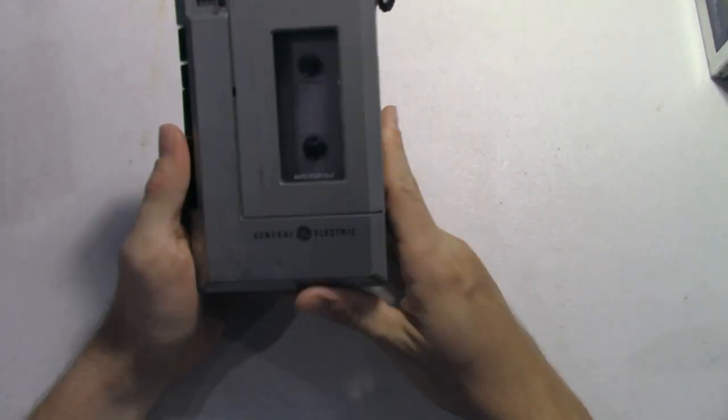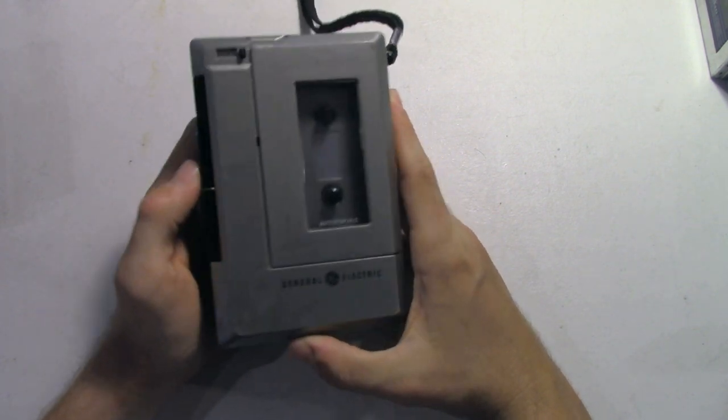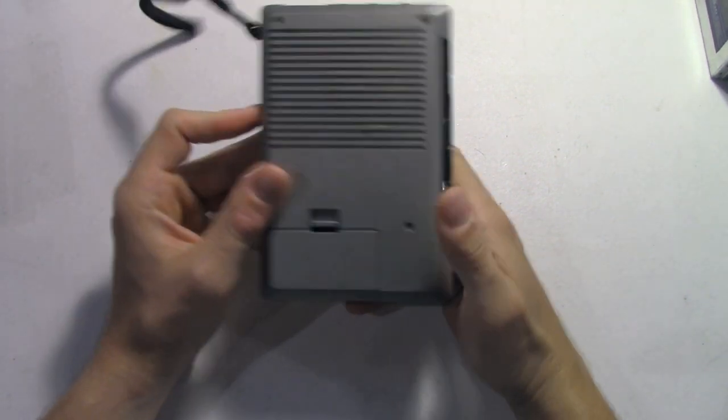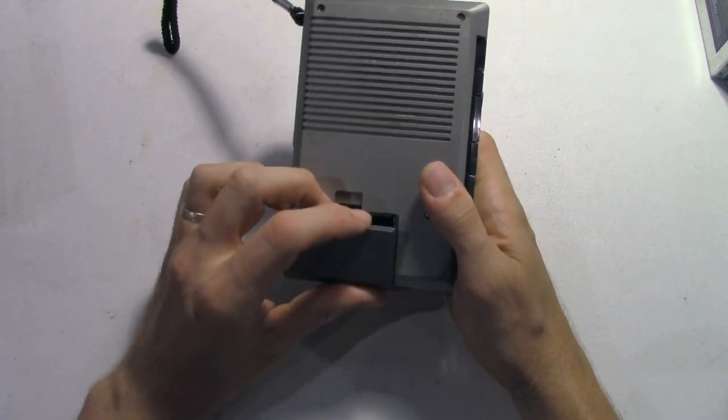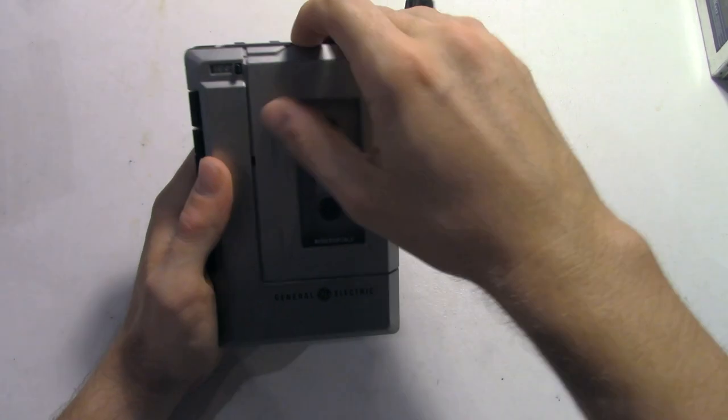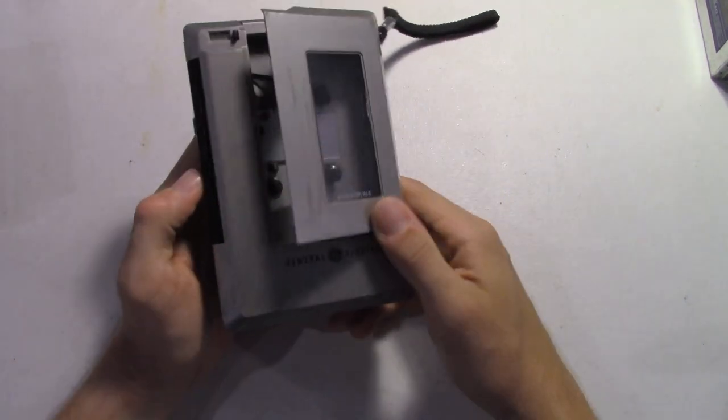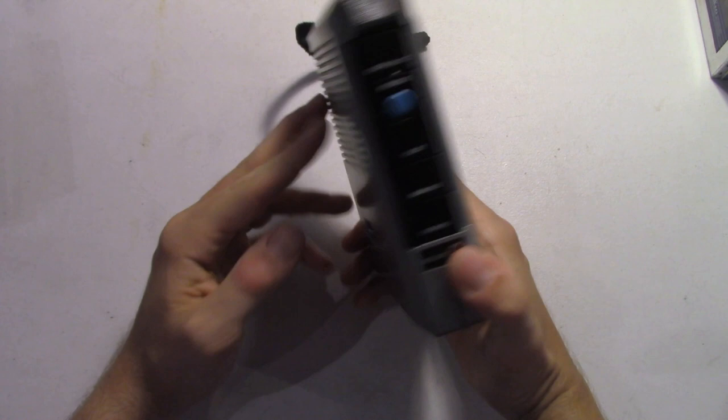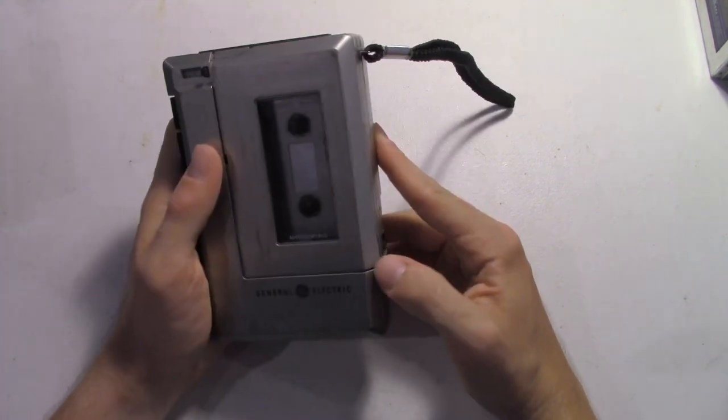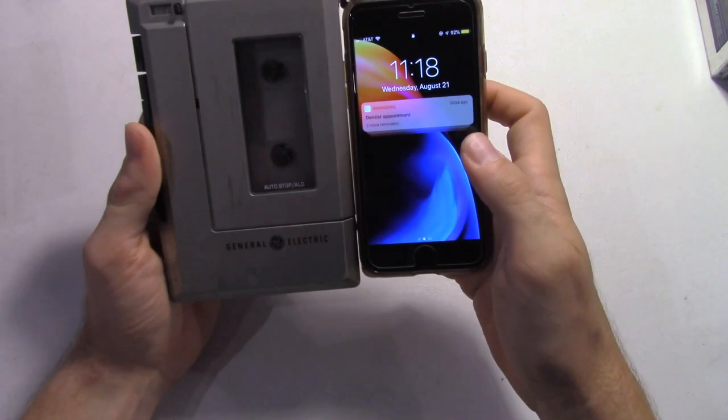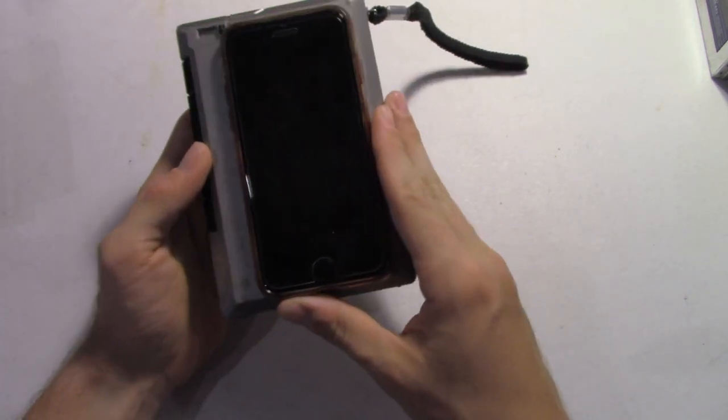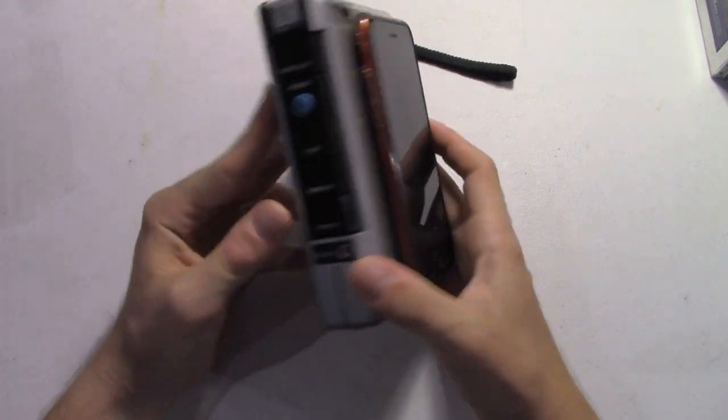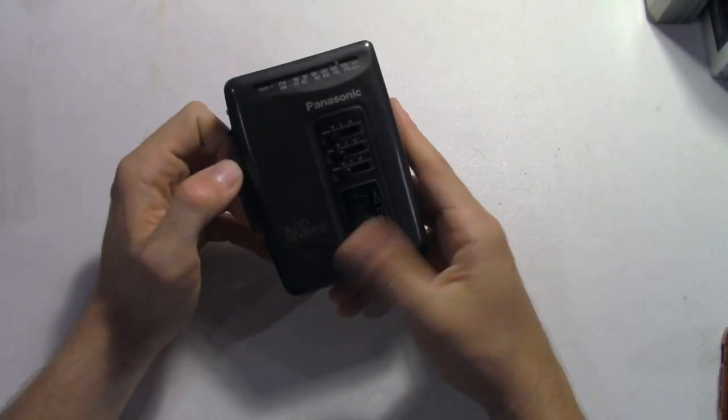We got this beast of a player right here, the General Electric cassette player. This one's also not working unfortunately, so it'd be another cool one to have. It definitely would turn heads with this big old thing. It's like bigger than a smartphone. If you compare it to my iPhone 8, the iPhone 8 is definitely smaller. I know cassette players are always thicker, but it's crazy.